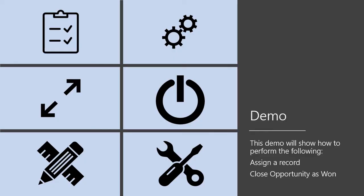For this demo, I will perform the following. Assign a record and close an opportunity as won.